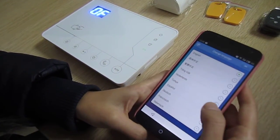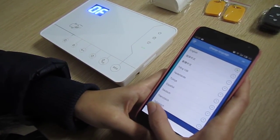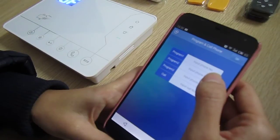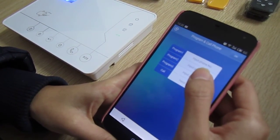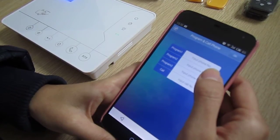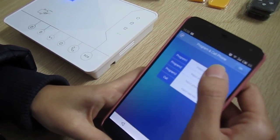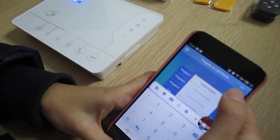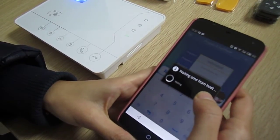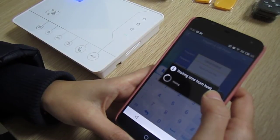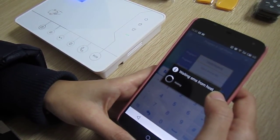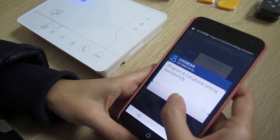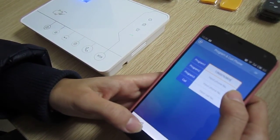There are 10 languages for you to choose. Next is program and call form. There are 3 program form numbers and 1 call form number. The program form number is for you to operate the alarm panel. Input the form number and click OK, and now you can use the form number to operate the alarm panel.